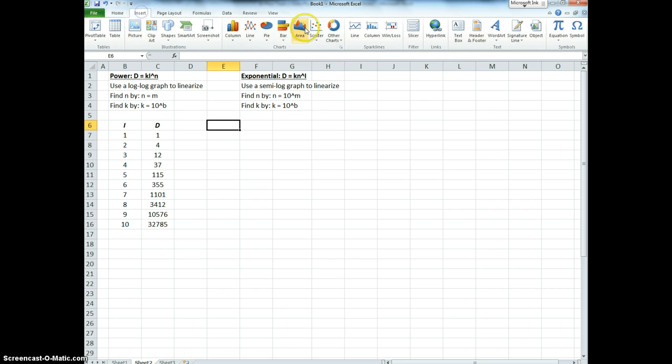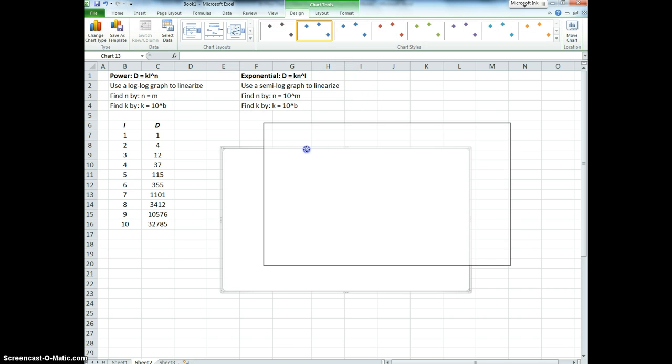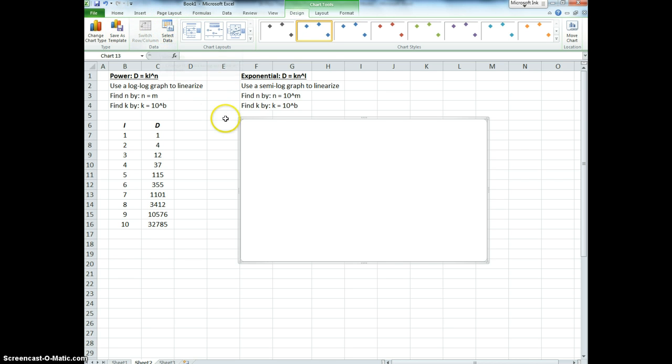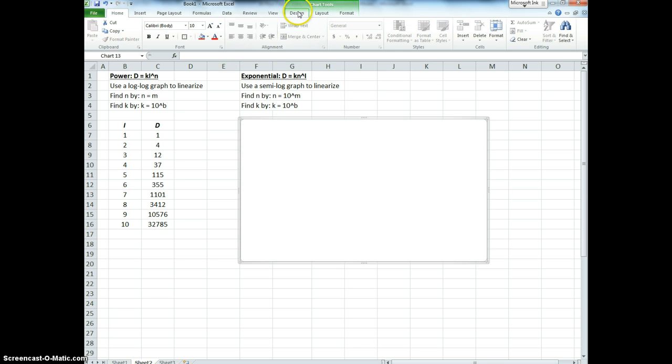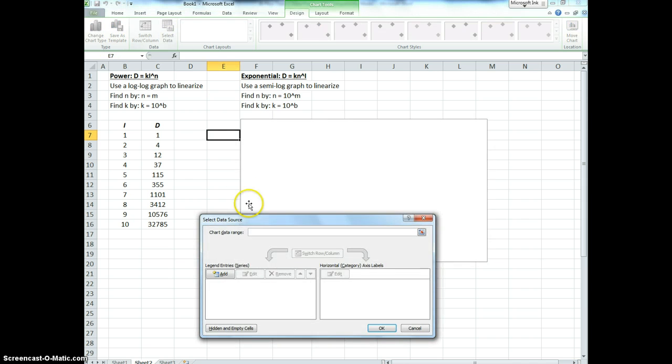So I go to insert, scatter plot. I don't have any data, so I have to add some. I go up to design, and I click select data. Now if I click off of my chart, right now my chart is selected. If I click over here, those tabs that I need disappear. So you have to click here, then click design, select data.